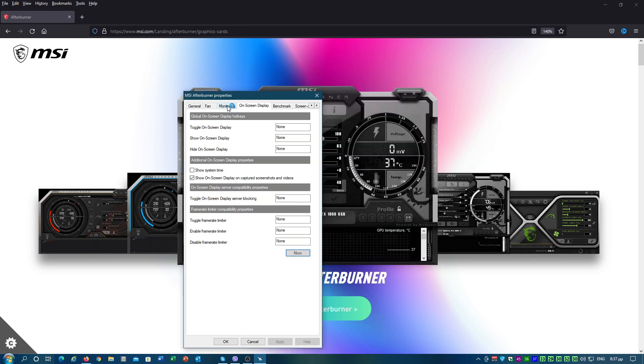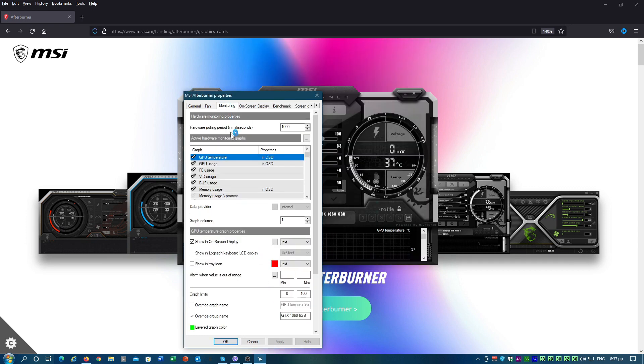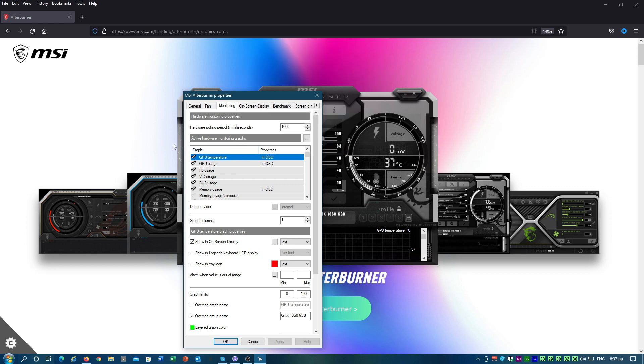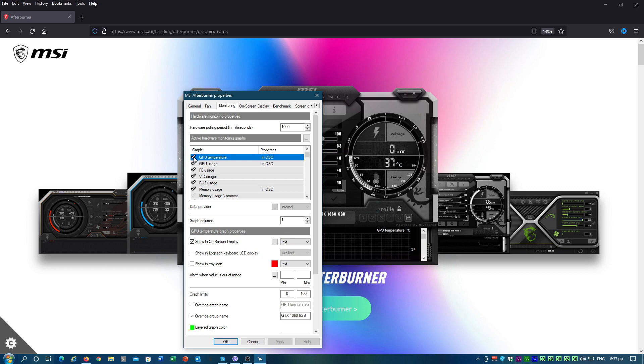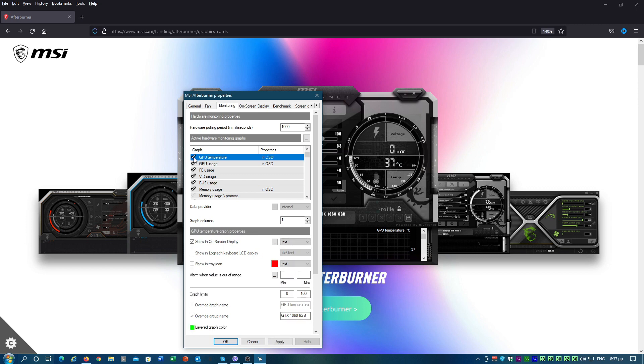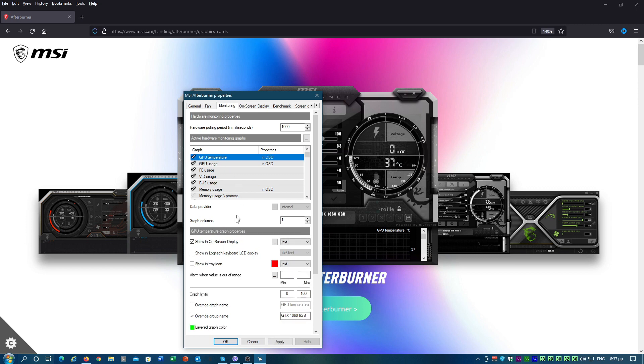Click apply and then click the monitoring tab. You must tick all the properties you want in your OSD and also tick the show in on screen display checkbox for each item you want to be displayed.